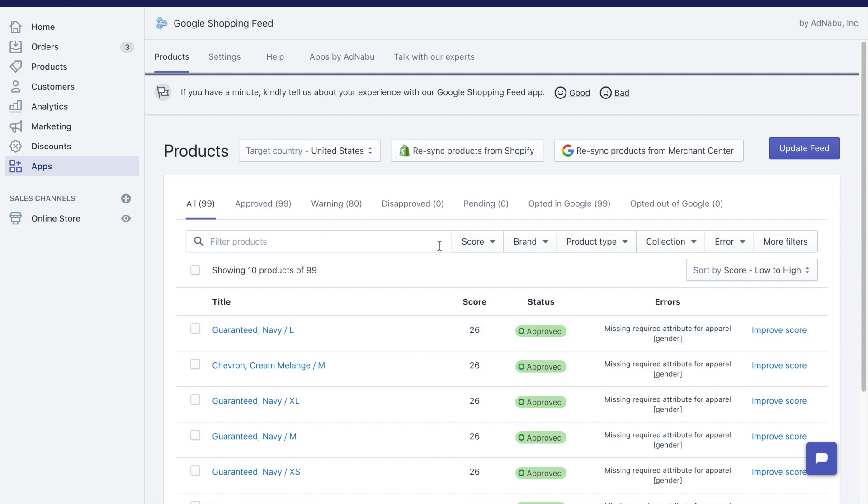This filter is for that. Disapproved is something that Google disapproves if a product violates the Google Shopping policy. Pending products are those products which Google has not yet decided to approve or not.